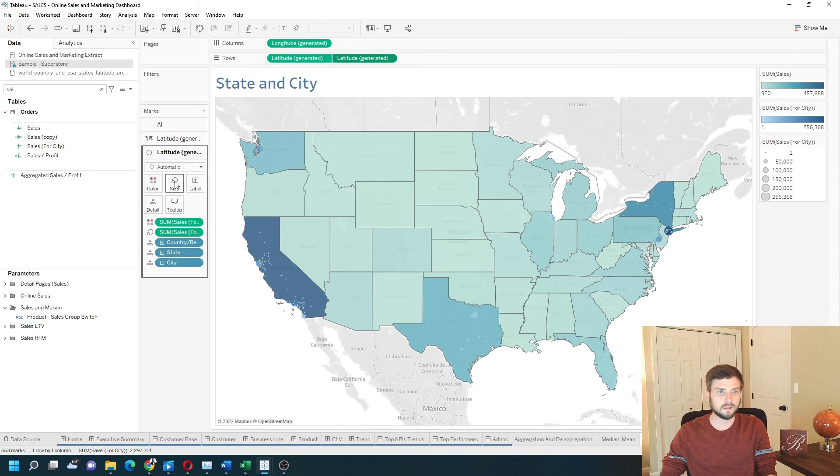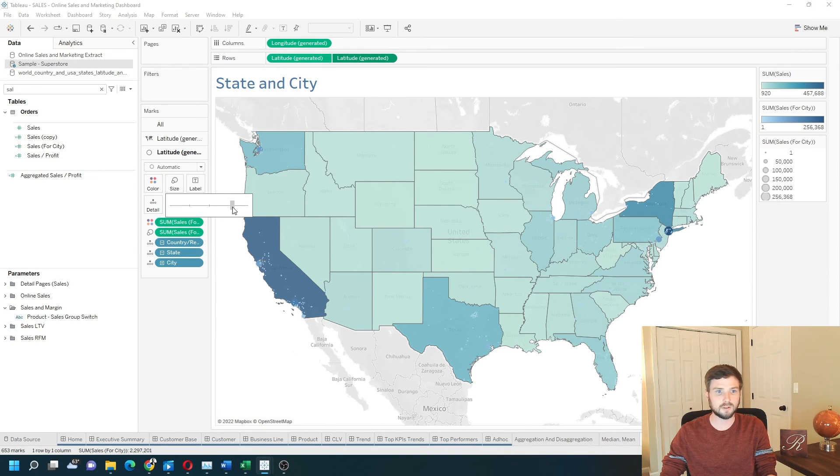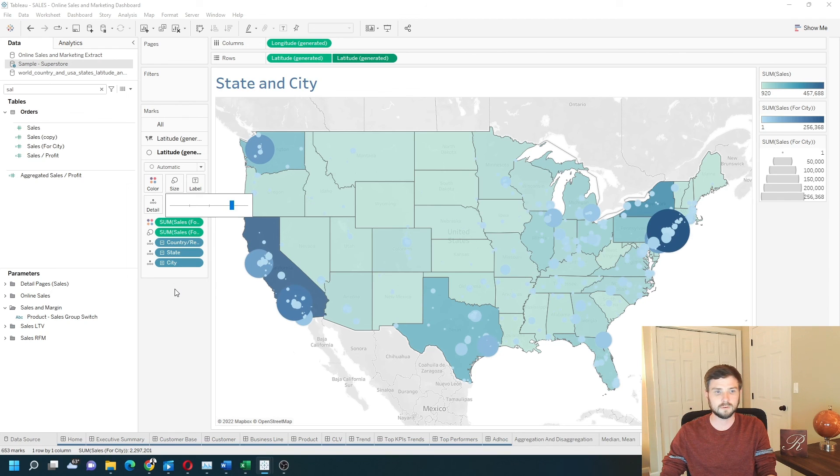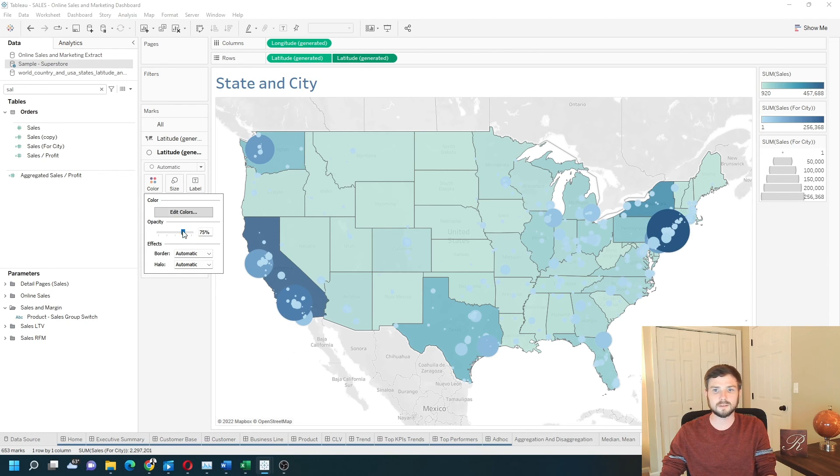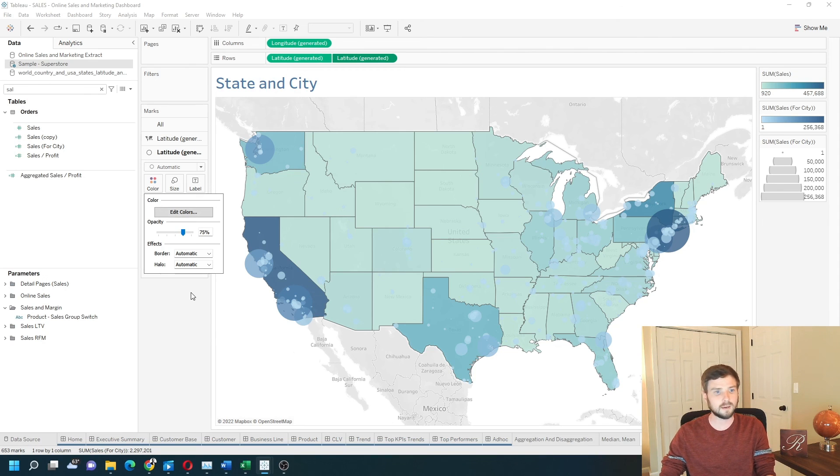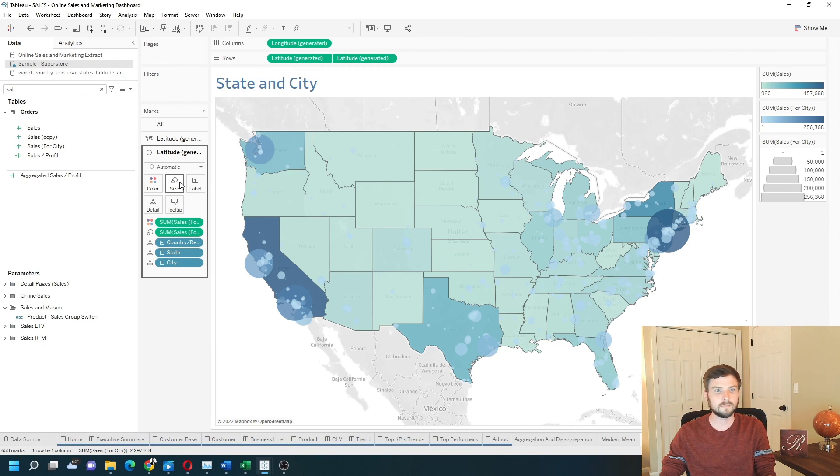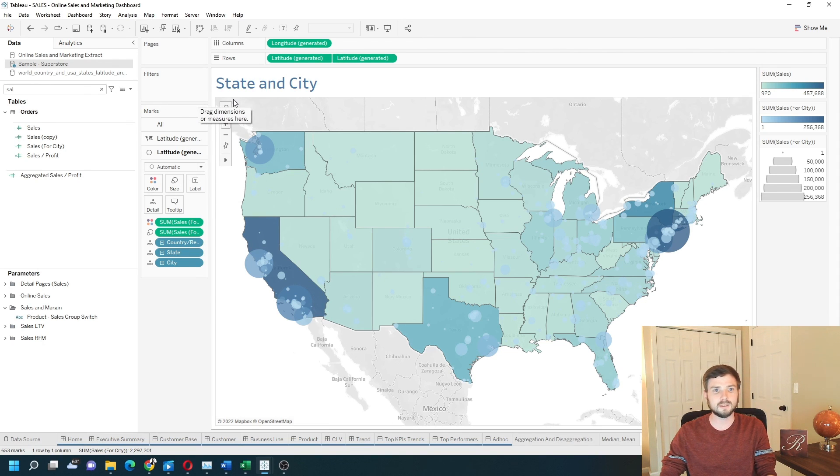Let's make the size a little bit bigger on the cities. You can also click color and make the cities transparent so you can see the states behind them. And that's a map of state and city by sales.